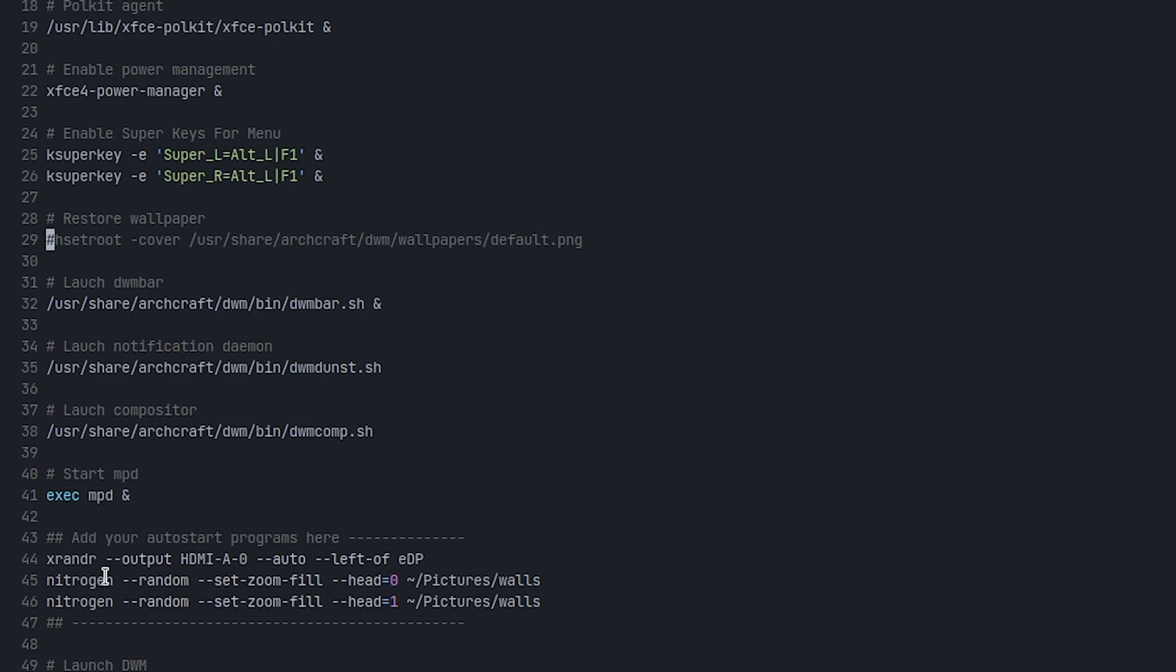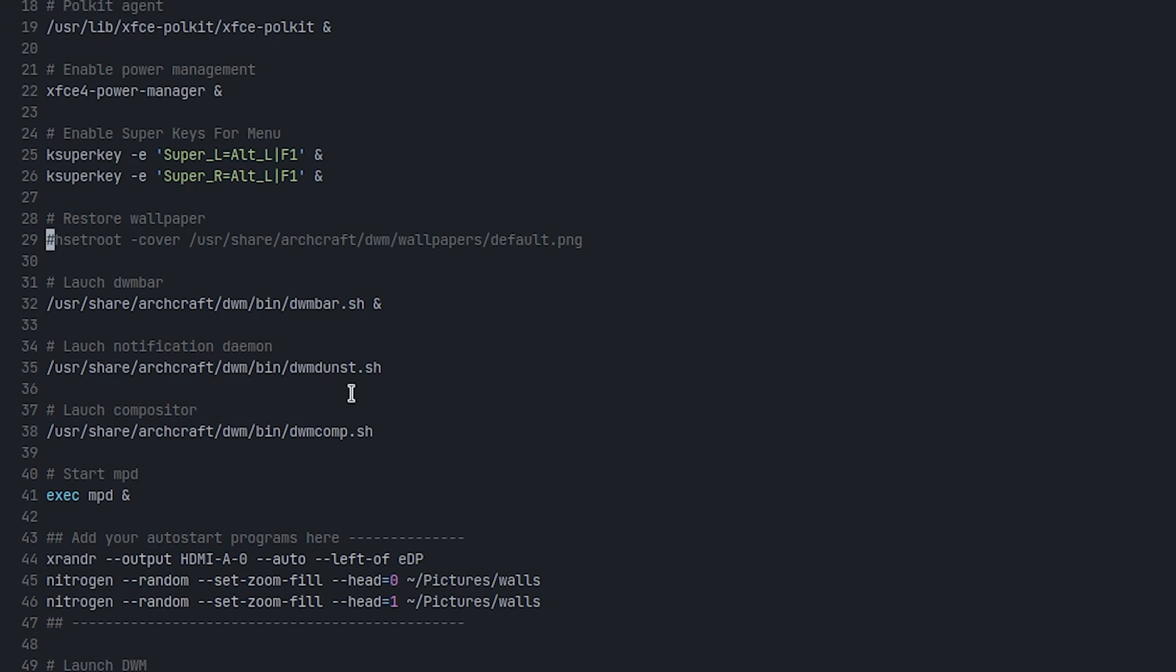Also I used nitrogen instead of hsetroot. That fixes the issue that I wanted to fix, like the wallpaper default wallpaper. Instead of default wallpaper, I want random wallpapers that I have in my wallpaper collection. So maybe you also face this issue, so just wanted to show it to you.